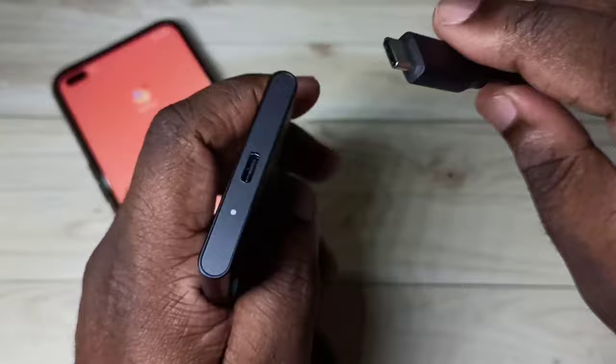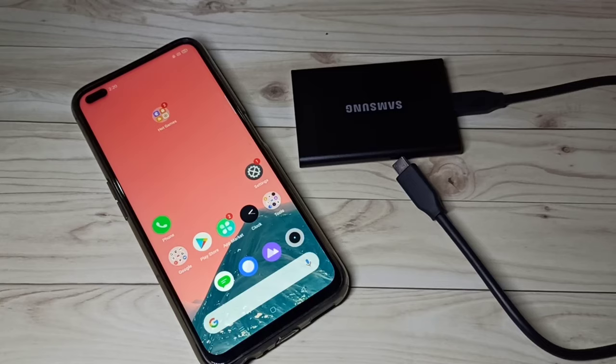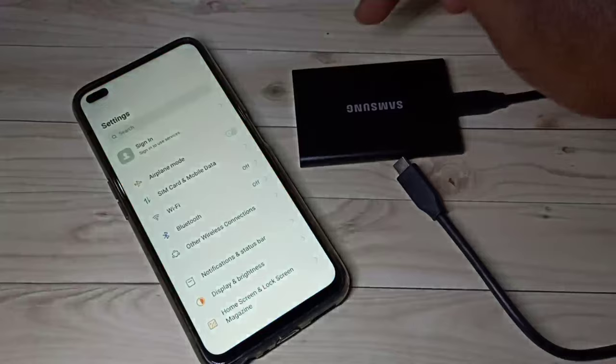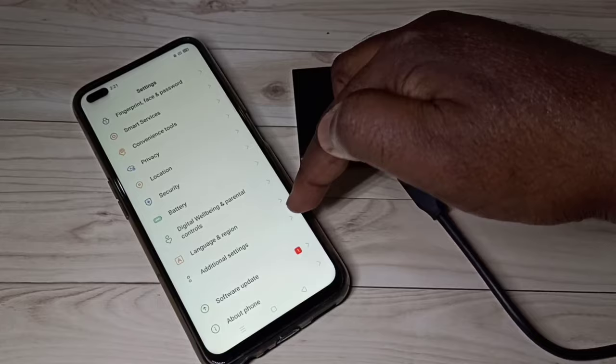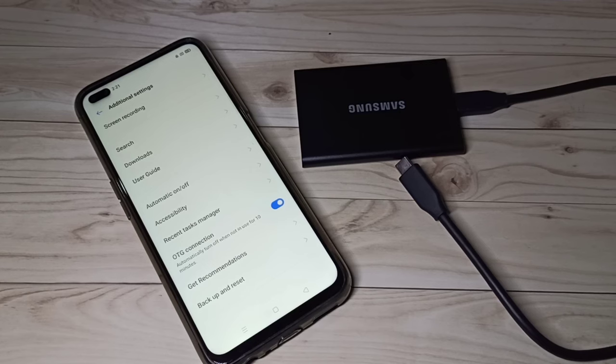Then, in the mobile phone, we need to enable OTG. I am using a Realme mobile phone. Open the Settings app, go down, then tap on Additional Settings, then enable OTG connection. Tap on this — now I have enabled OTG on this mobile phone.